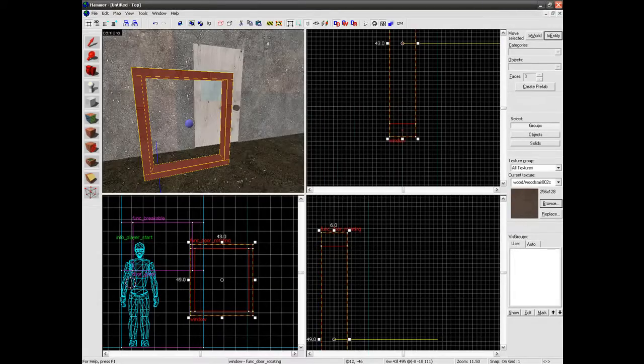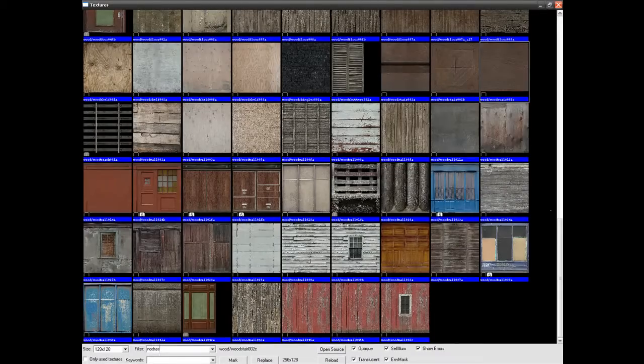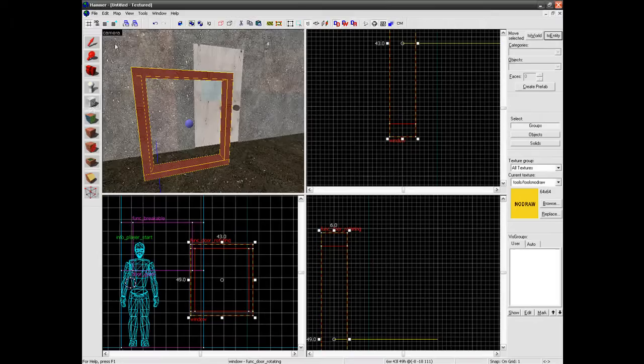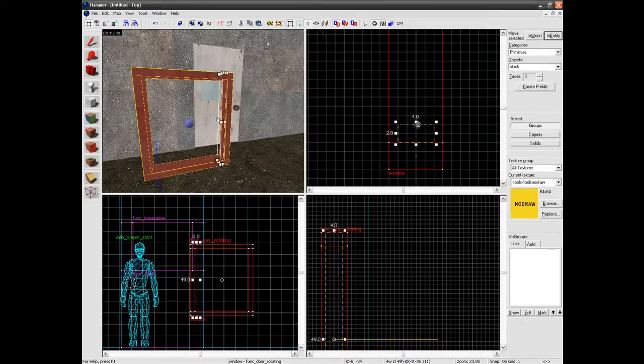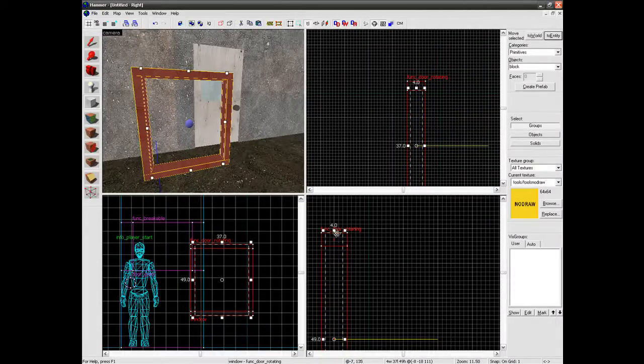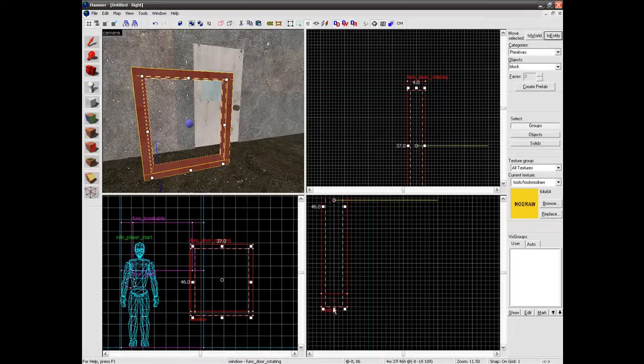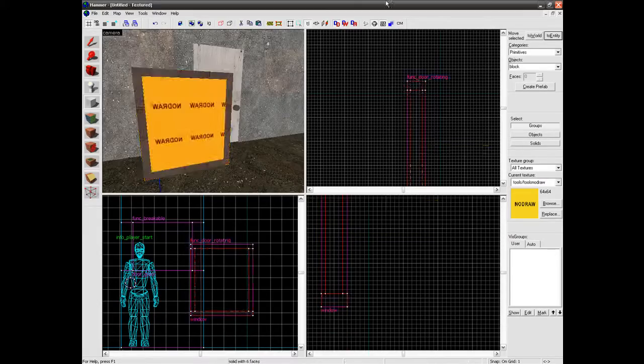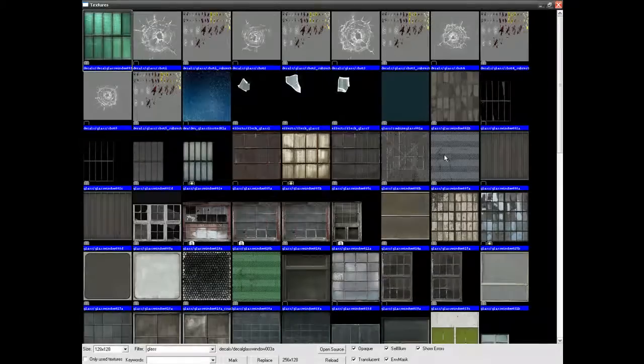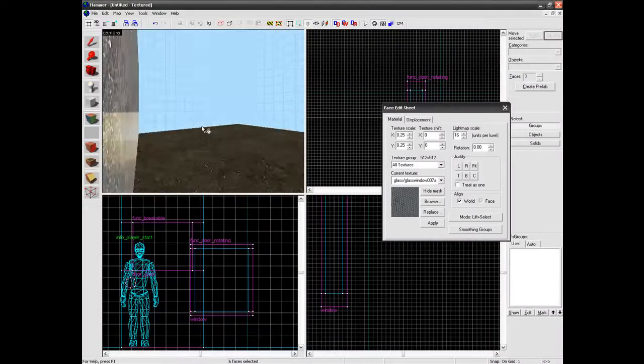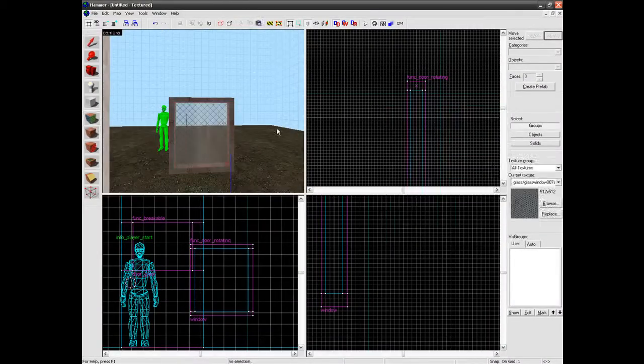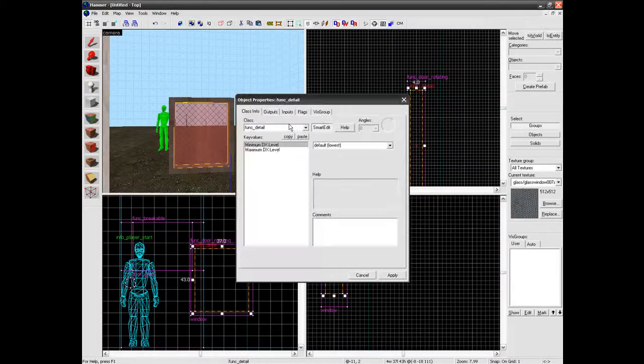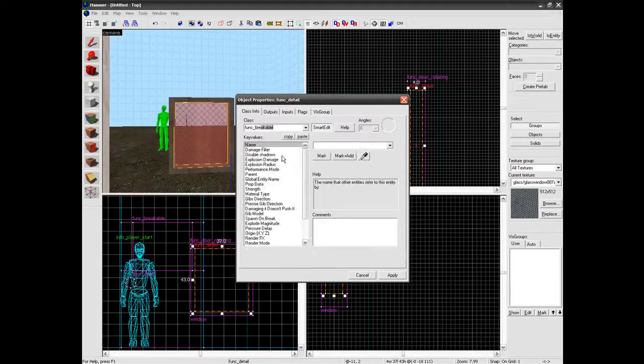Ok now again we need to get our node draw. So just search for the node draw texture again. I am just going to create some glass inside here. Hit enter. Face edit tool. Search a glass. It does not really matter what glass texture you actually use. I am going to make that a func_breakable.